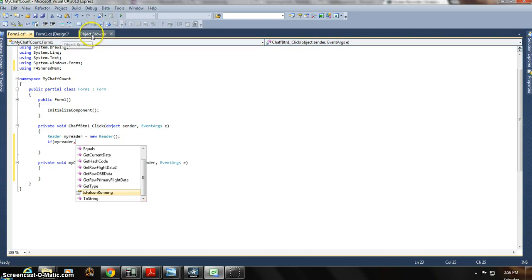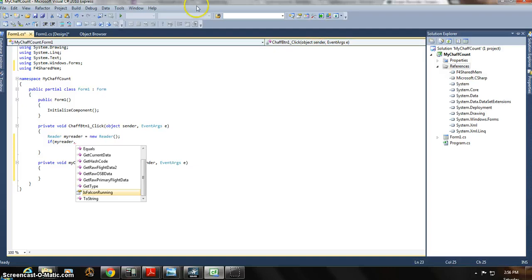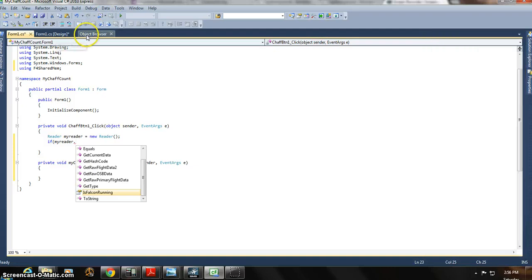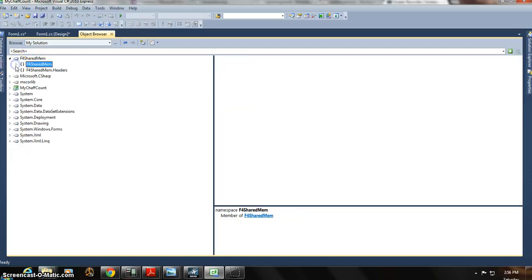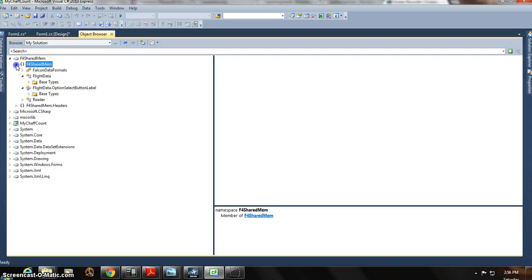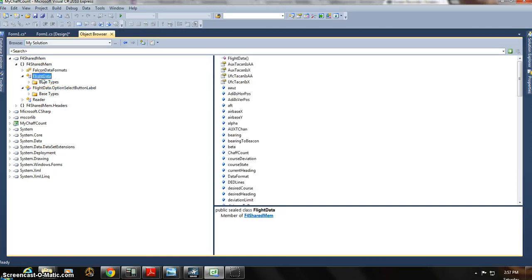So this brings me to the Object Browser tab up here. This is another way of, once we added that DLL file over here in Solution Explorer, the reference to that F4 Shared Mem DLL library with all those classes, once we did that, it allows us to use our Object Browser tab, and go to our F4 Shared Memory class, and it gives us a list just by clicking on the little triangles here. And then you can click on each one of these, and it gives you the formats, and basically, what types of rooms are available in that class.